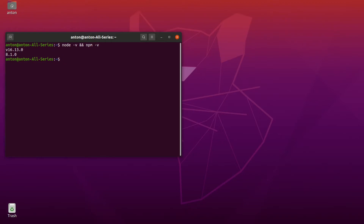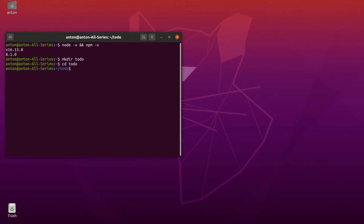At this point you would probably want to switch to a directory where you store your coding projects. I will just create a new folder for our project right here in my home directory and change to it. The next thing we should do is initialize npm with the defaults.